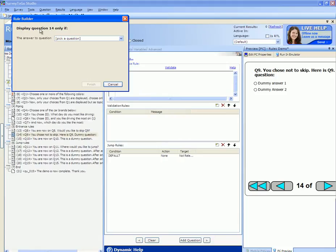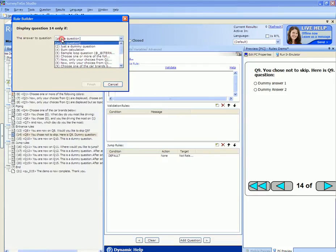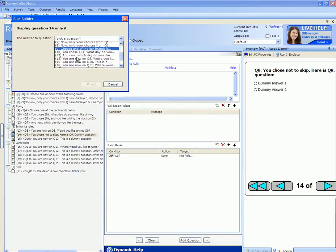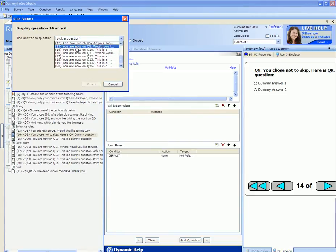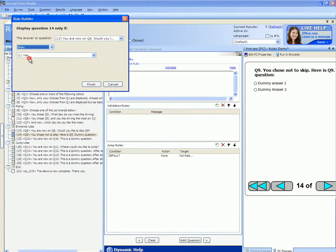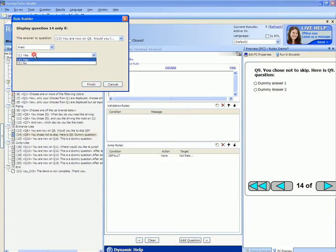Display question 14 only if the answer to question number 8 was no.